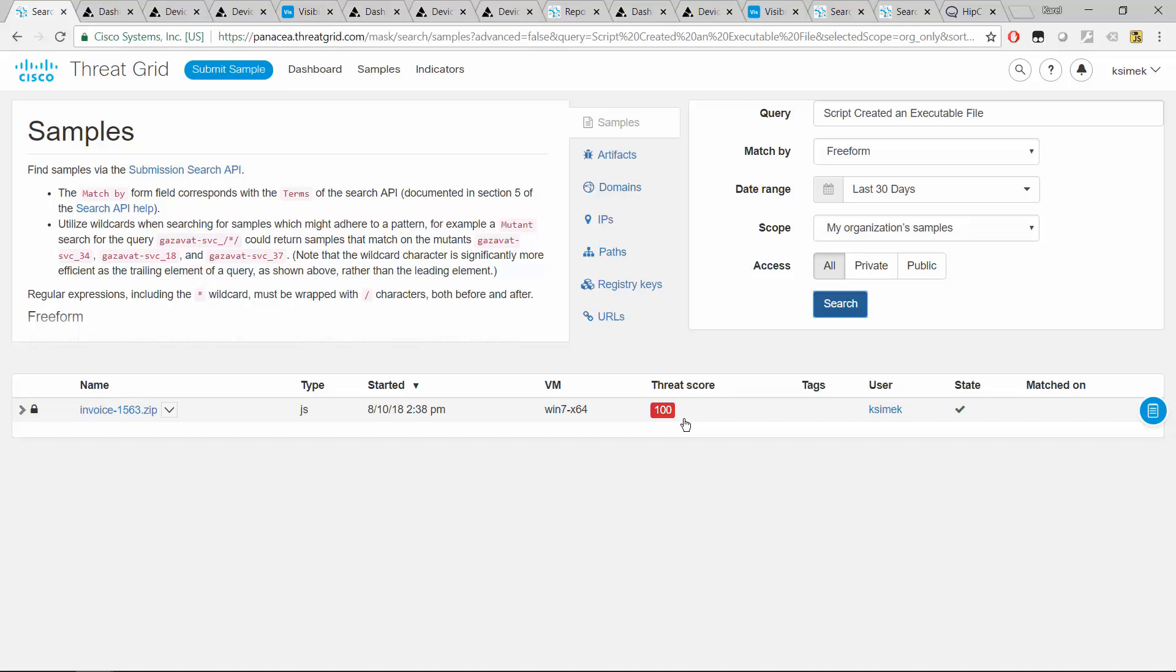So I'll adjust the search accordingly. And we can see there is one file that was spotted. Let's take a look what it actually was. Why was this at the end labeled as a threat score 100? And perhaps it's a technique that we want to prevent in the future.